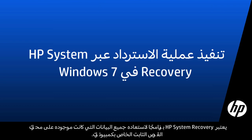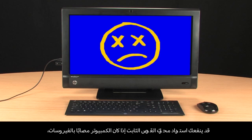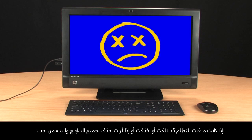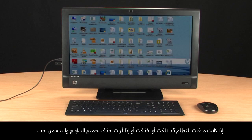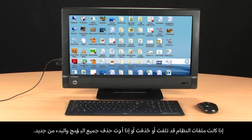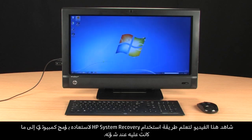HP System Recovery is a software tool that restores all the data on your computer's hard drive. Recovering your hard drive can be useful when the computer has been infected by a virus, when system files have become corrupted or deleted, or when you want to erase all of your software and start over. View this video to learn how you can use HP System Recovery to return your computer software back to the way it was when it was first purchased.